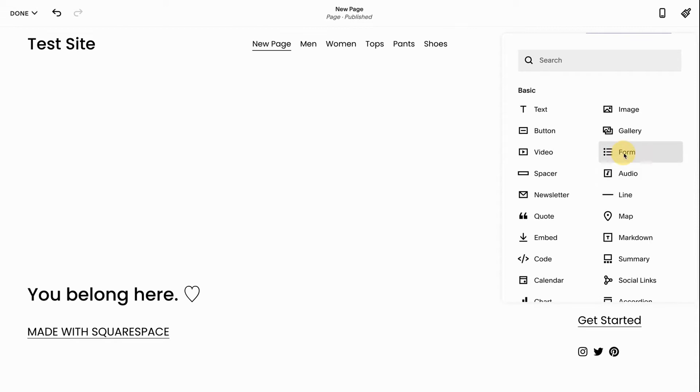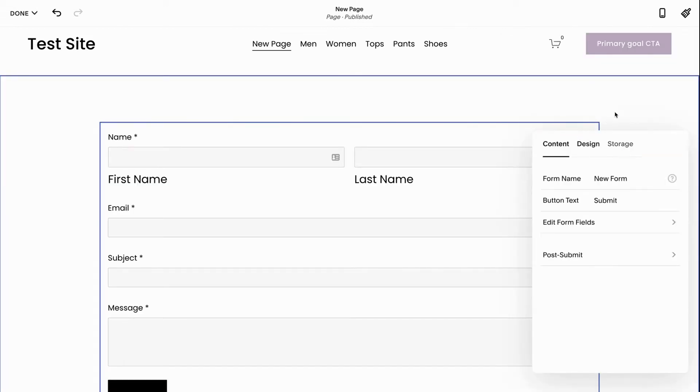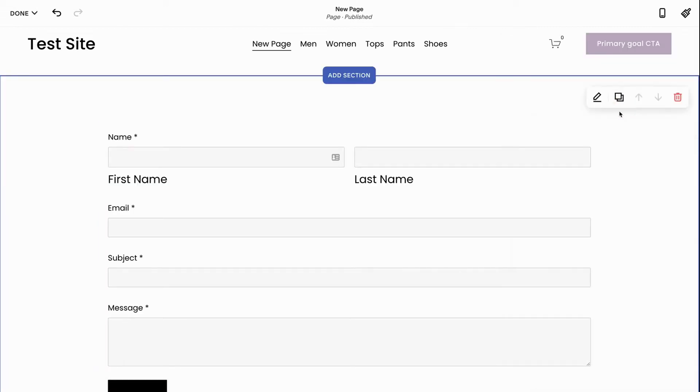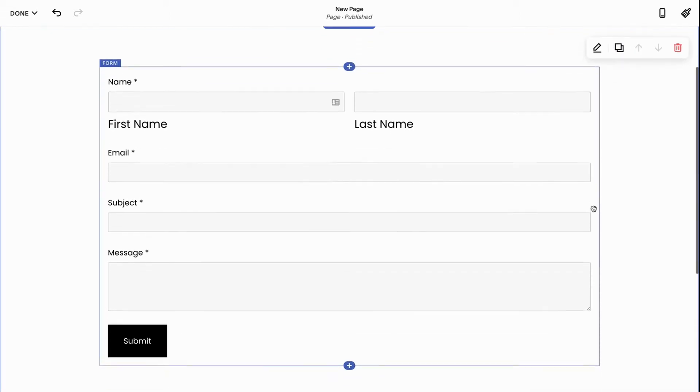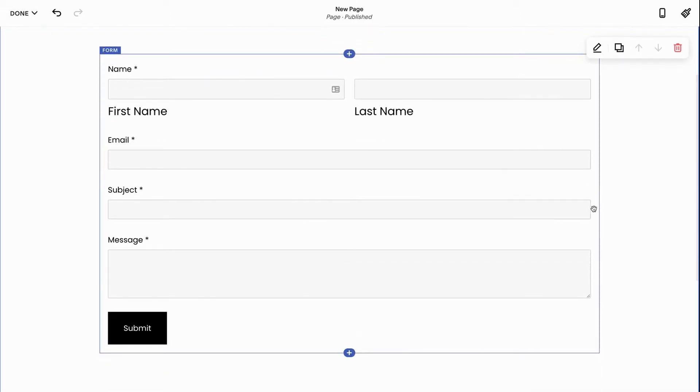Then I'm going to click form and you're going to see that the form block uploads with a few pre-filled things. It's taking up a whole bunch of the screen. No worries.